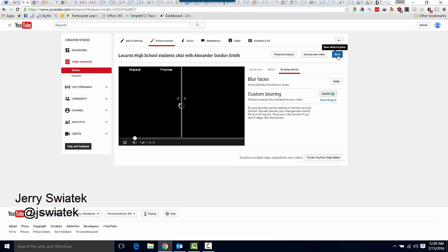So that's how we can take that fantastic video and just blur out one or two students to be able to post that video publicly. My name was Jerry Switek. This was your three-minute problem solver.